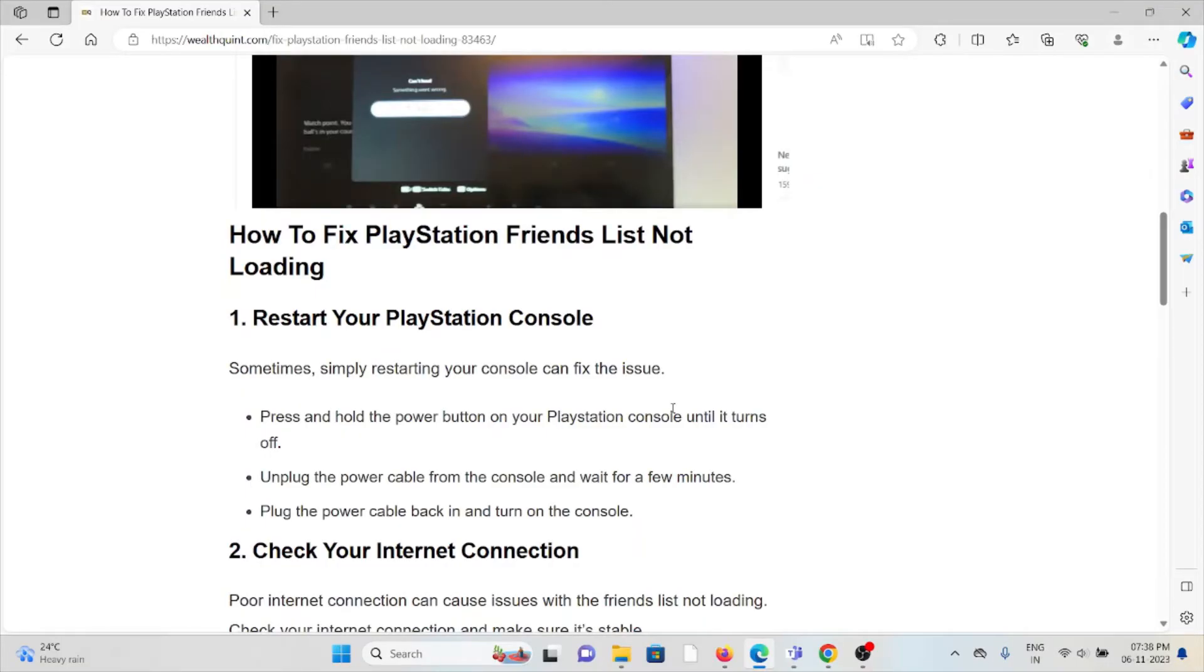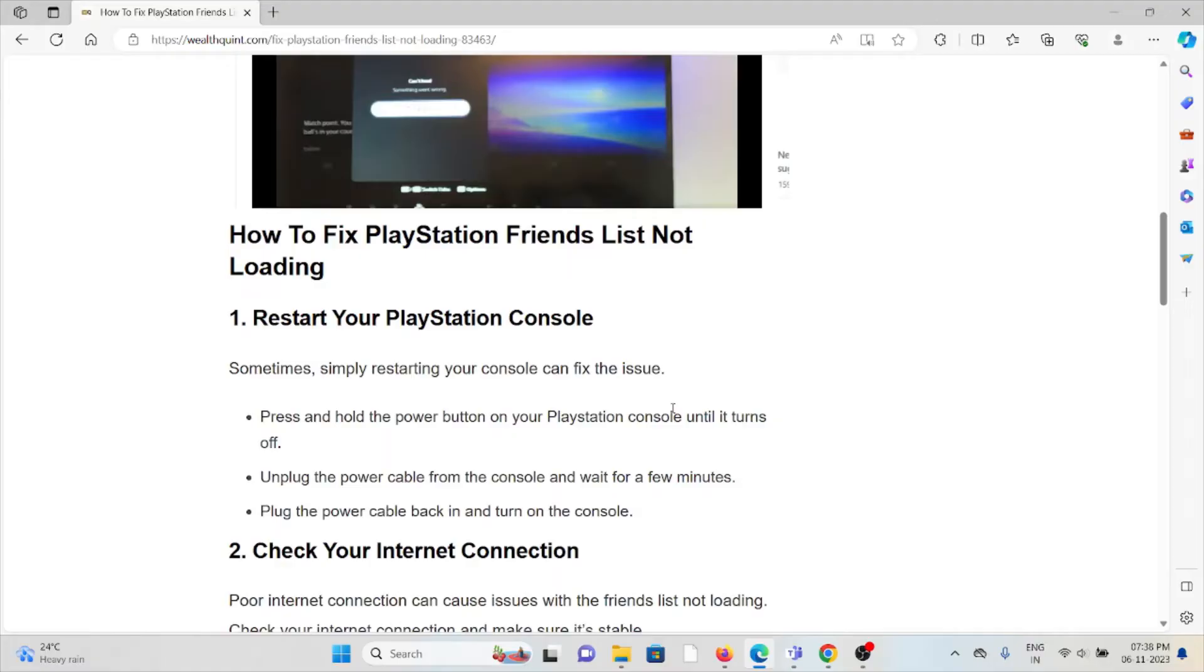The first method is to restart your PlayStation console. Sometimes simply restarting your console can fix the issue. Press and hold the power button on your PlayStation console until it turns off, unplug the power cable from the console and wait for a few minutes, then plug the power cable back in and turn on the console.